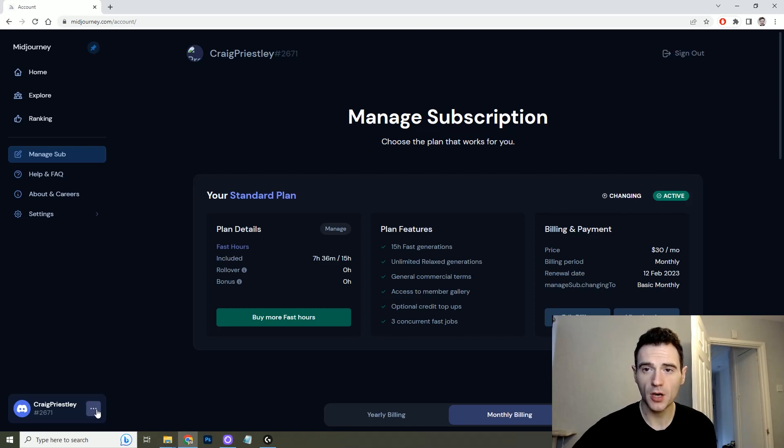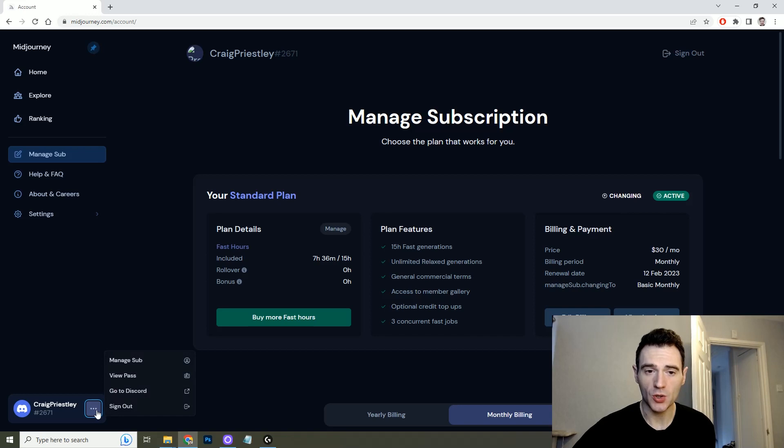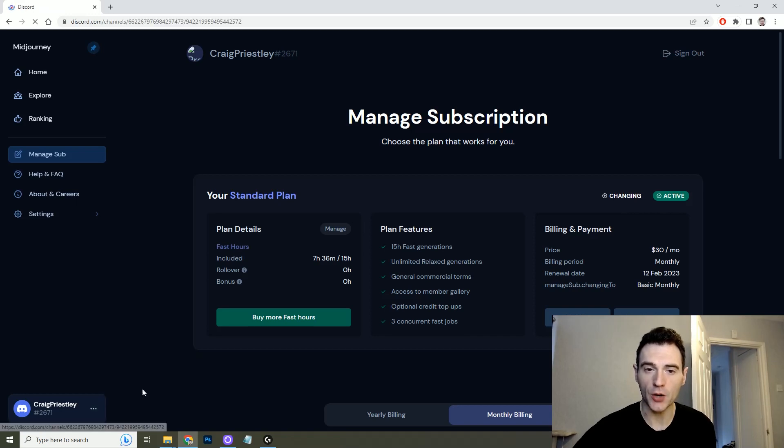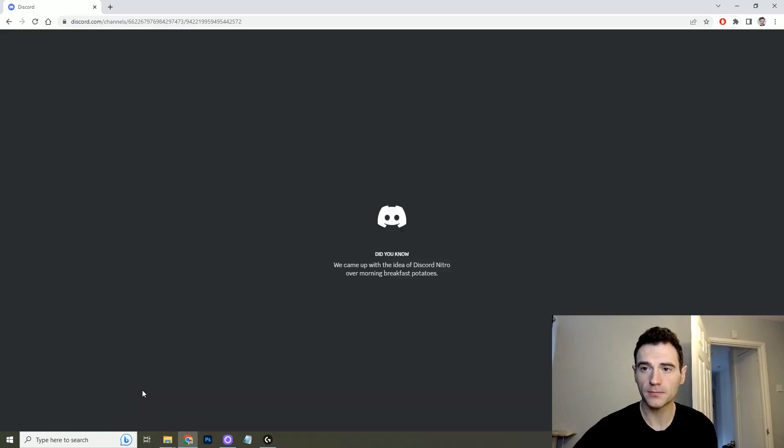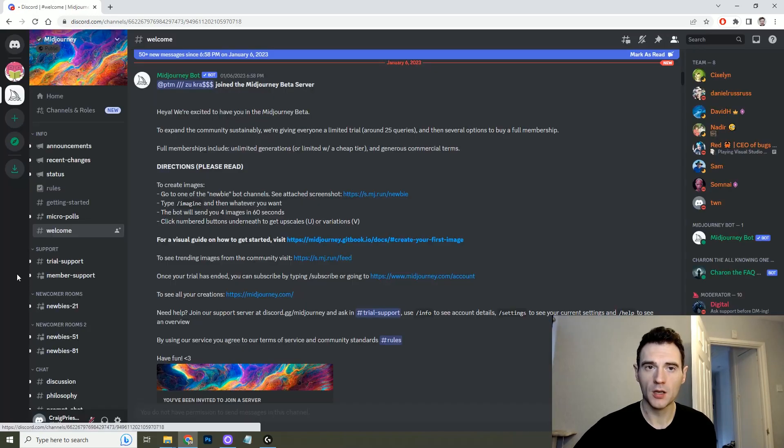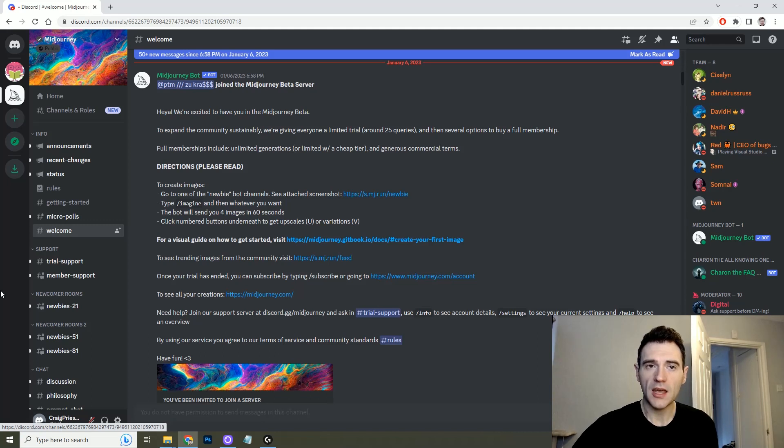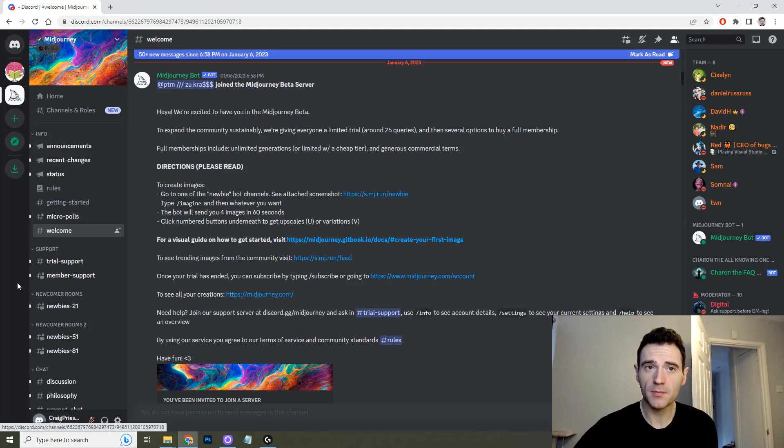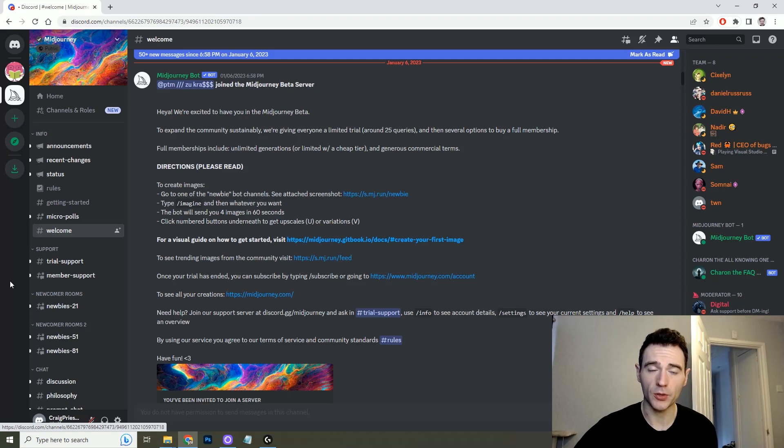Once you're signed up, once you have your subscription in place if that's what you want to do, you need to click down here and go to the Discord. So this is what Midjourney looks like. If you've used Discord before this will be familiar to you but if not don't worry I'm going to take you through how to use it.